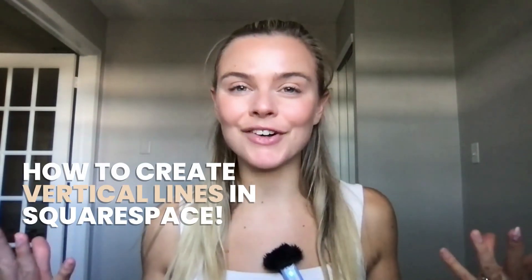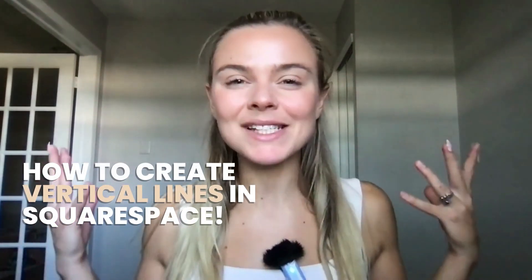What's up, everybody? I'm back with another tutorial video and today I'm going to teach you the easiest and quickest way to create a vertical line in Squarespace.